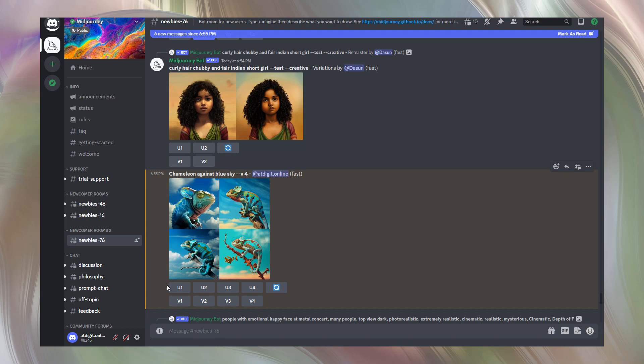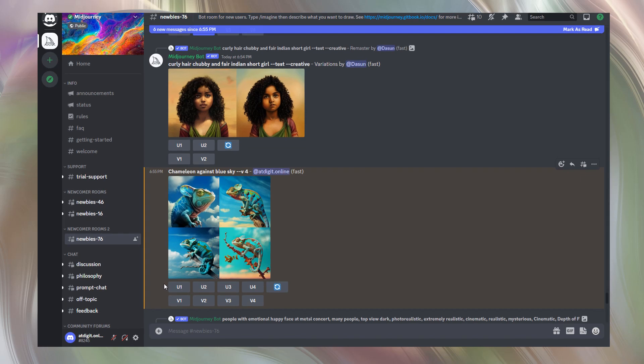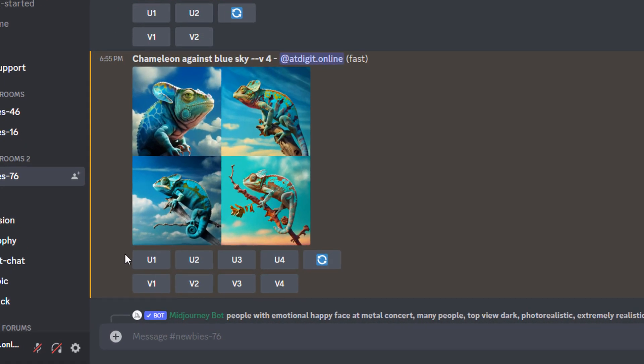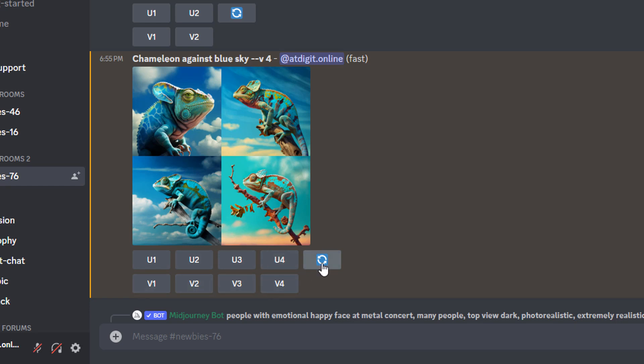Let's come back to Discord and I'll tell you what these nine buttons under these images mean. U1, U2, U3, U4, V1, V2, V3, V4 and a button with two arrows. This button means reimagine. If we press it, Midjourney bot will generate a new set of four new images for you.